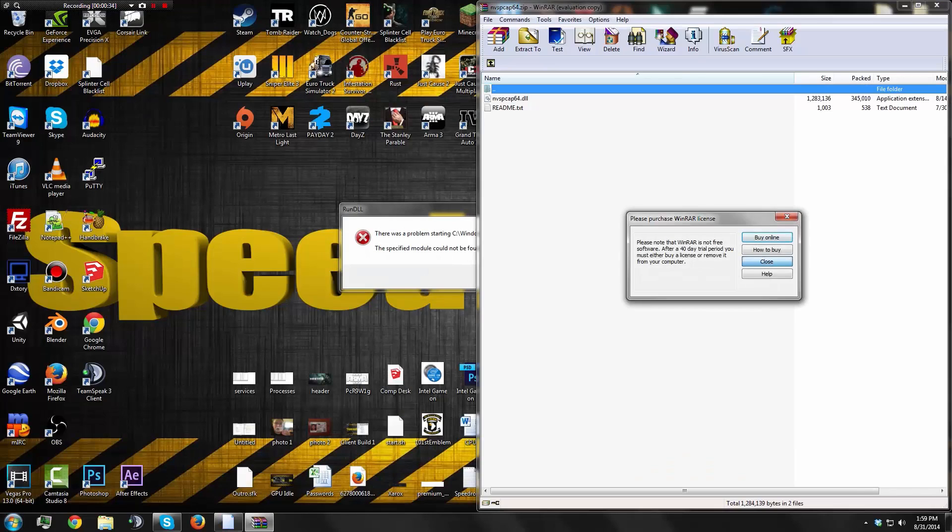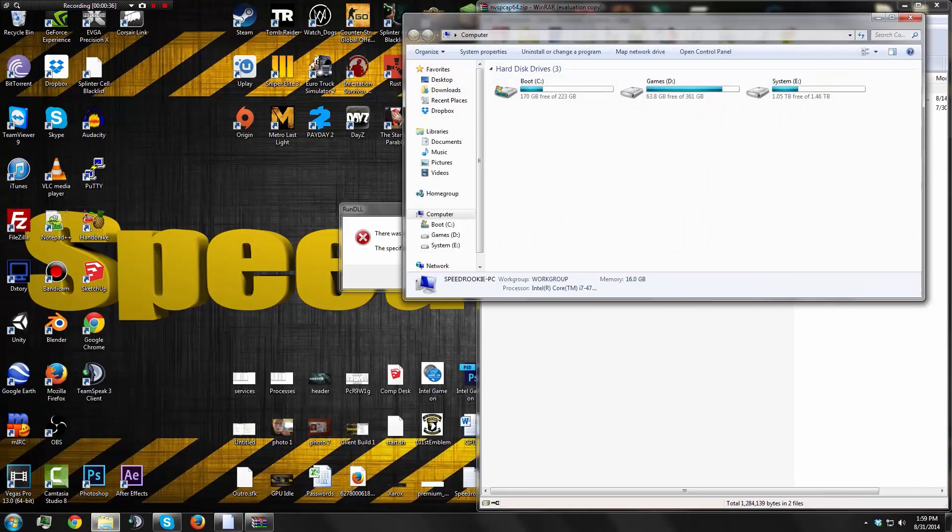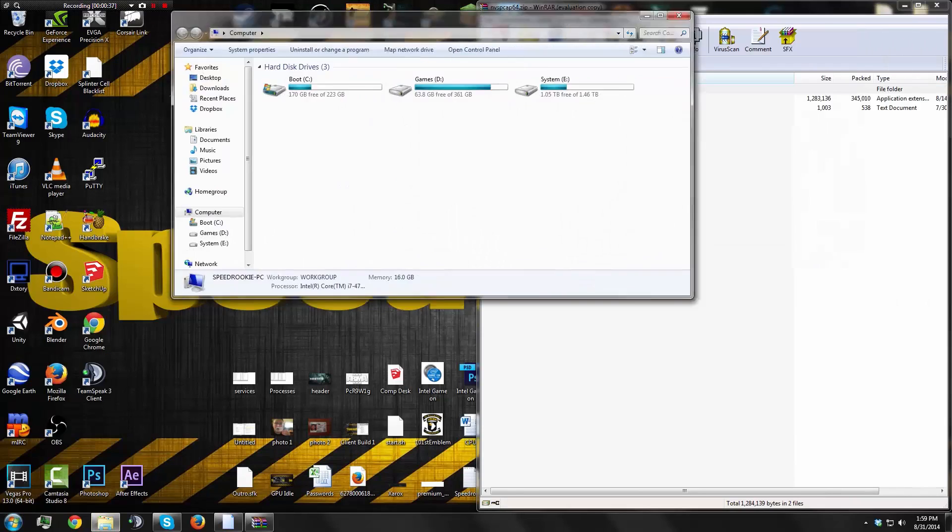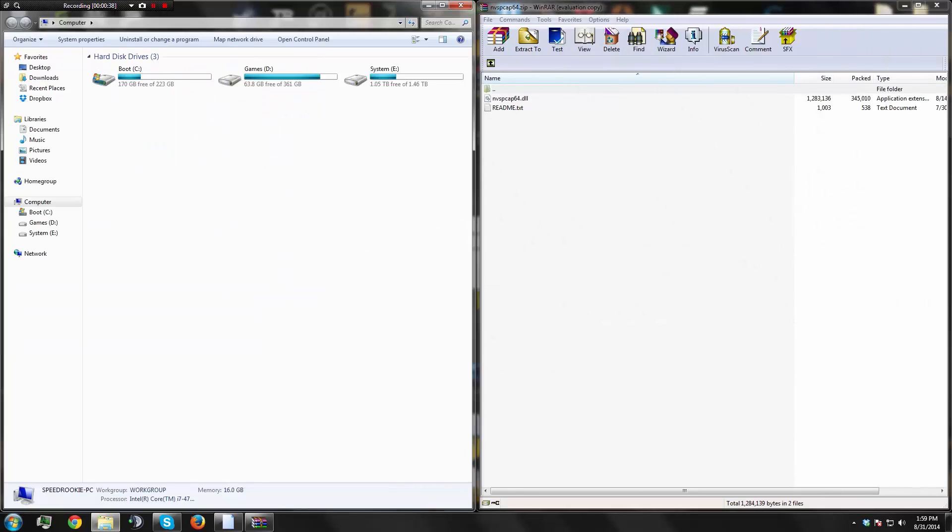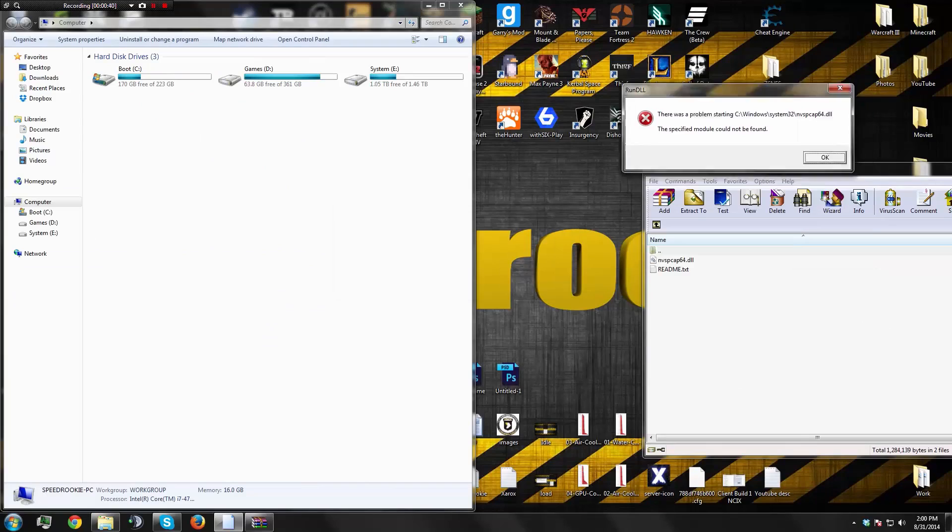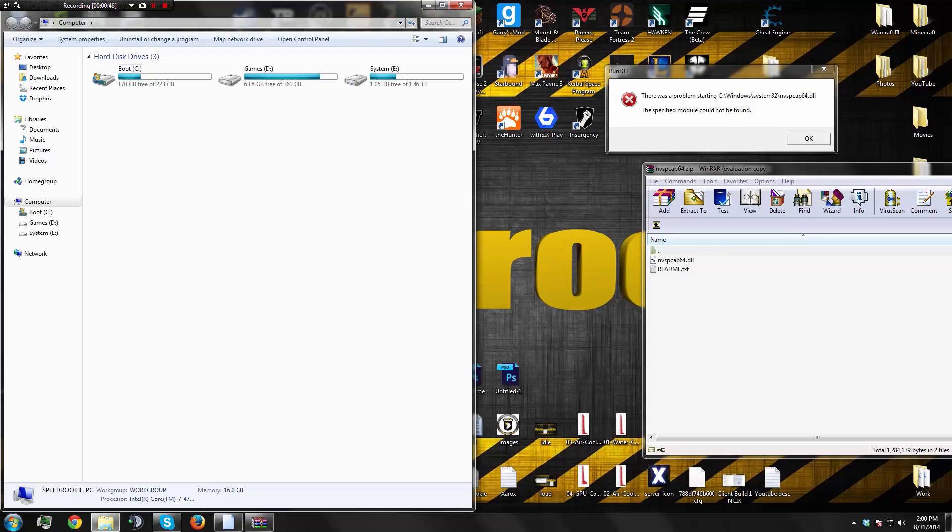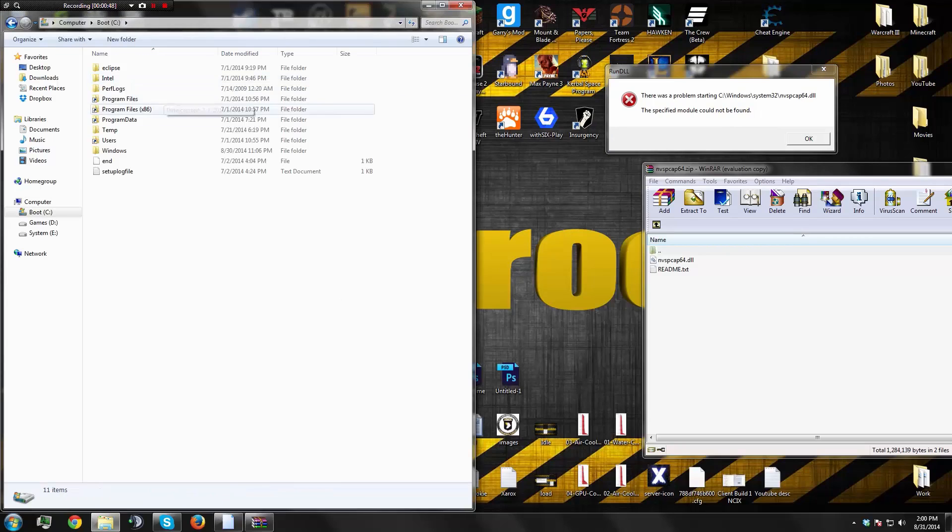Then we will go to our install location for the NVIDIA drivers. This error is part of the NVIDIA drivers, but we'll need to go to system32 to replace the DLL file. Go to boot, Windows, system32, and it should be placed right in here.